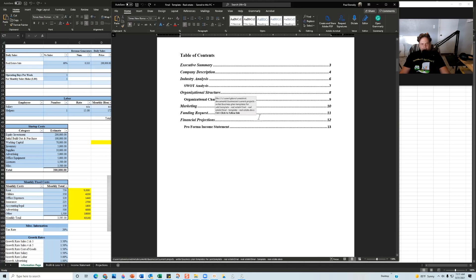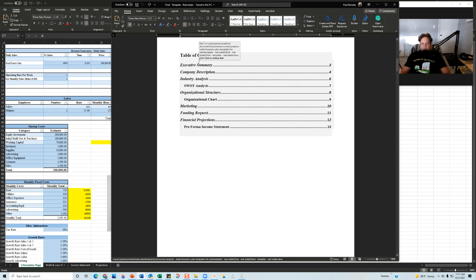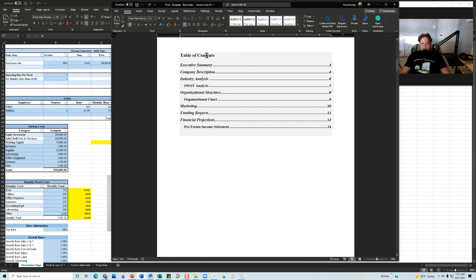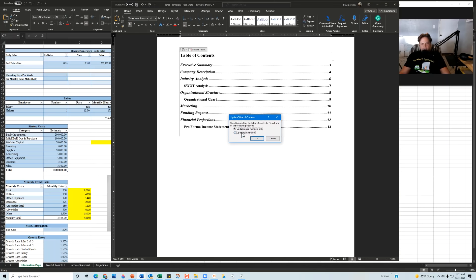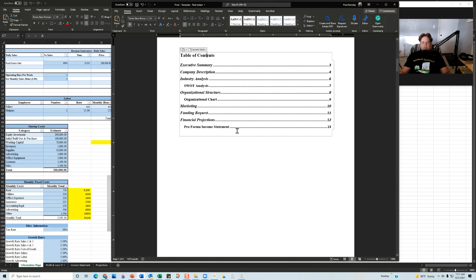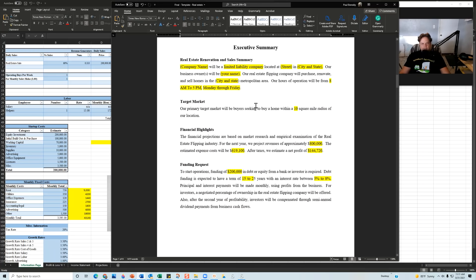The second page is your table of contents. Once you add your content and inevitably add some pages to the document, come over to the table of contents, click 'Update Table,' click 'Update Entire Table,' then click OK. Once you do that, the entire document will be updated in the table of contents.